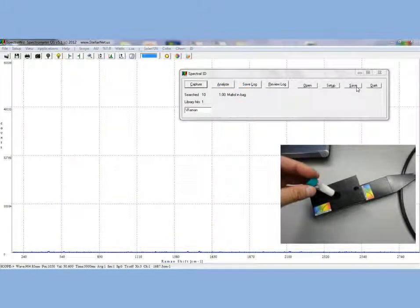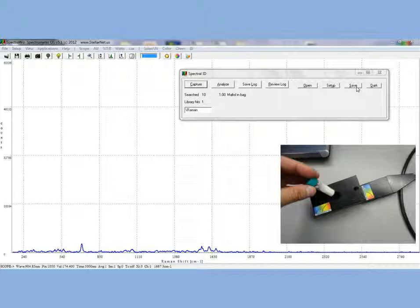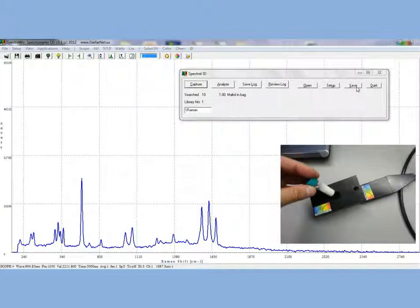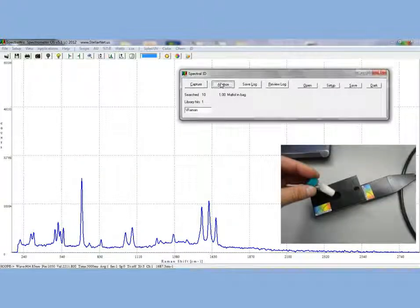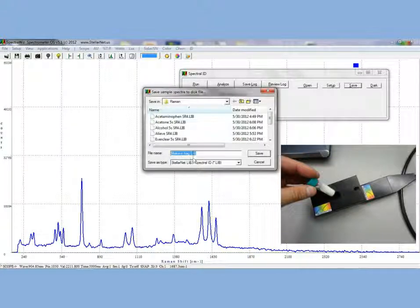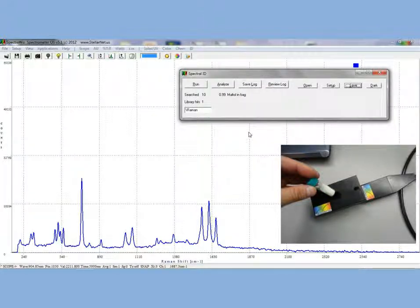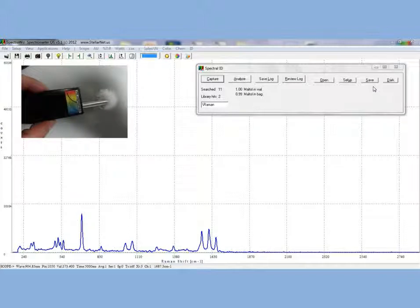For the next application, we are going to measure maltol in a vial and compare it to the maltol in the bag spectrum that we just took. Place the vial inside of the Raman probe vial holder and press the red laser button and wait for spectral acquisition. We get a very similar spectrum as before. We will go ahead and save this maltol in a vial spectrum. Now when we click analyze, we see a 100% match for vial and a 0.99% match for maltol in a bag.